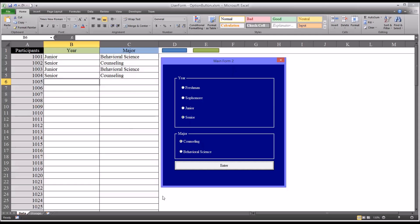I hope you found this video on using option buttons to add data to Excel worksheets to be helpful. As always, if you have any questions or concerns, feel free to contact me and I'll be happy to assist you.